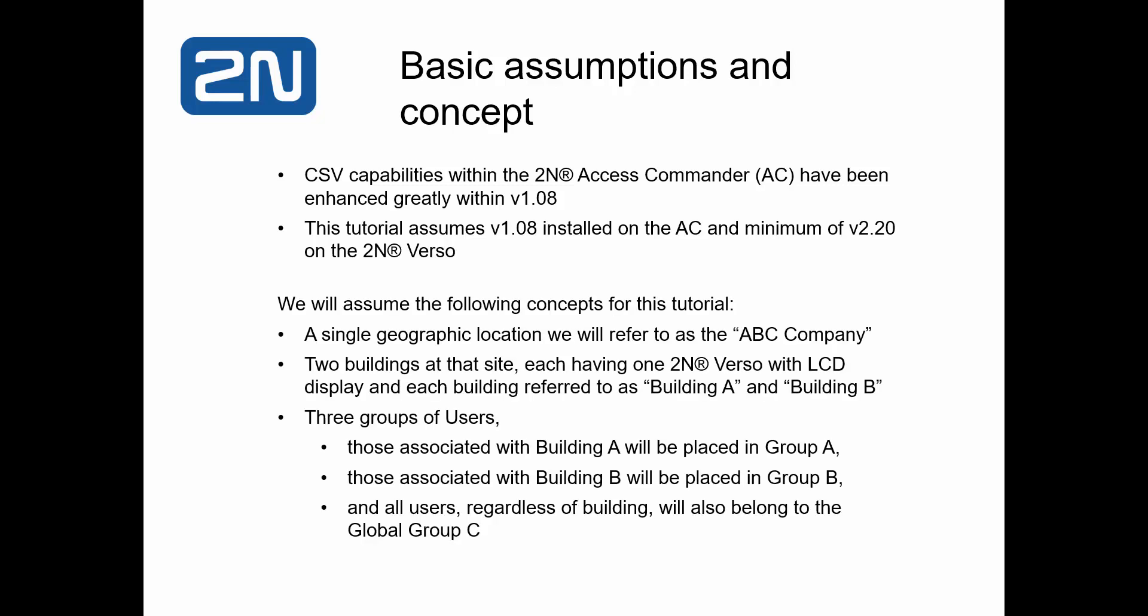We'll be using a single geographic location, which we'll refer to as a company and specifically the ABC company. Within this location, we have two buildings at that site, each one in possession of a single 2N Verso having the LCD display module, and we'll refer to each of the two buildings as Building A and Building B.